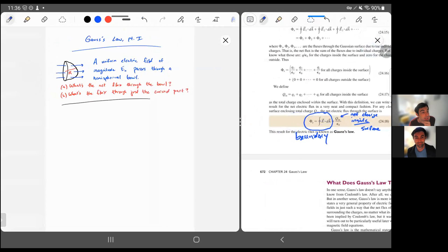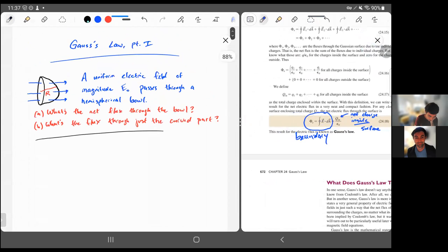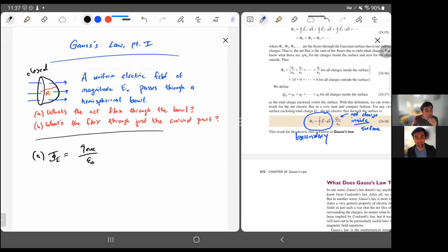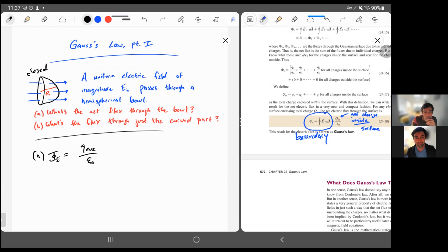For the example problem today, I'm imagining a hemispherical bowl that's closed — so there's an inside and outside, meaning this bowl is capped off. There's a uniform electric field passing through this hemispherical bowl. What's the net flux through the bowl? Well, it has to be zero. The electric flux by Gauss's Law equals the enclosed charge divided by epsilon naught. Since there's no charge inside — which is implied by the fact that there's a uniform electric field, because any charges inside would disrupt the uniformity — the net flux is zero over epsilon naught, so there's no net flux.